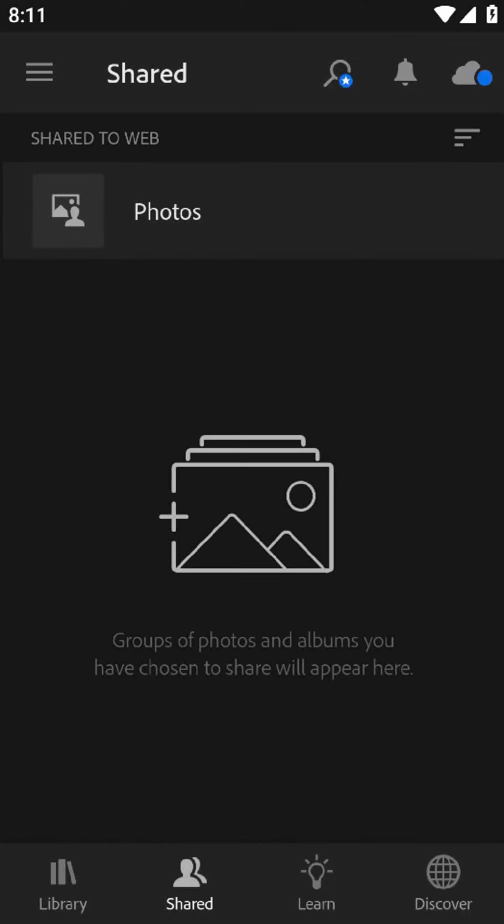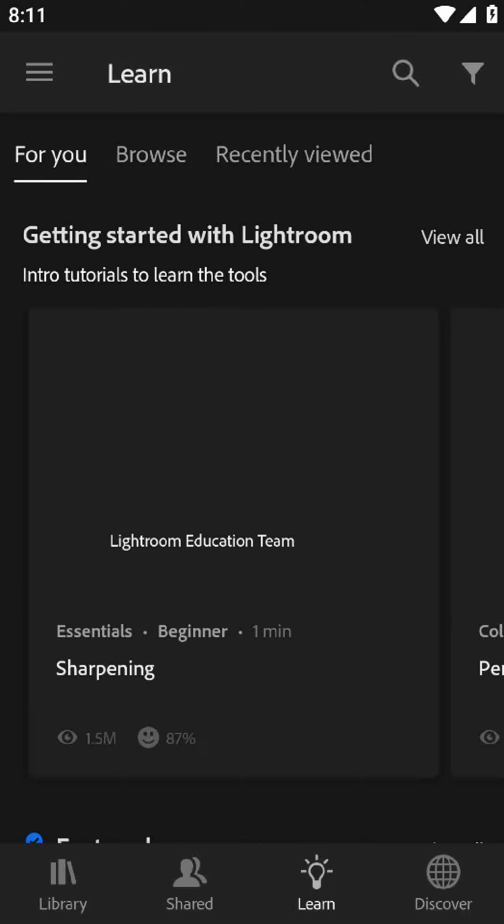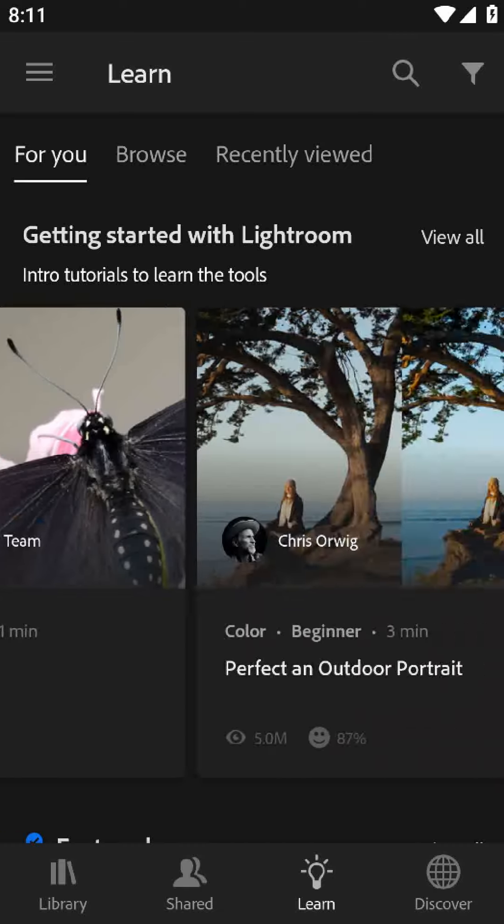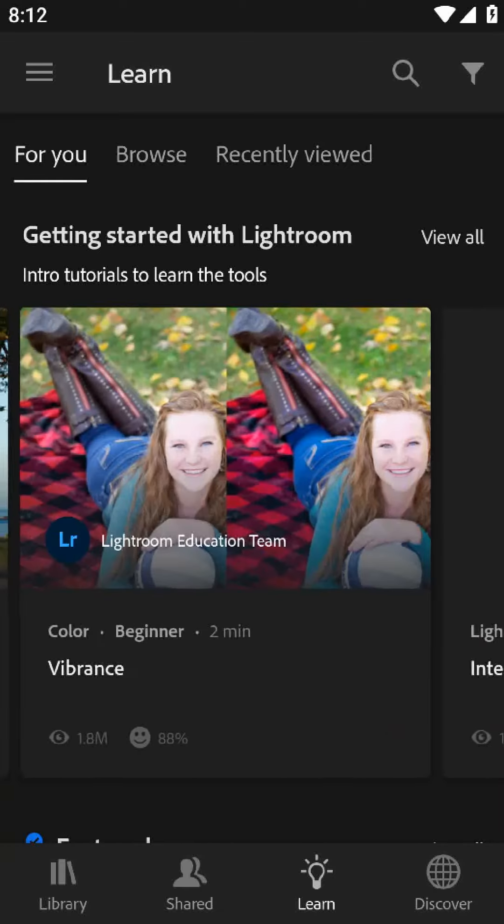Today I'm going to give you my honest and personal review of Lightroom, the photo editing app from Adobe.